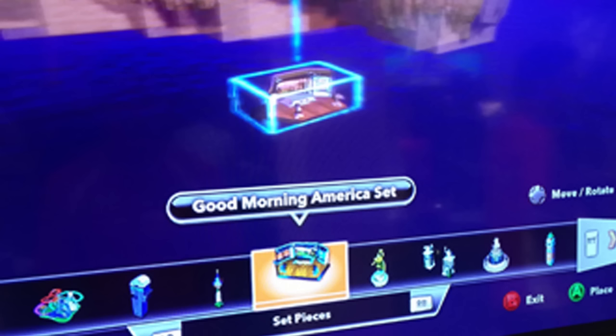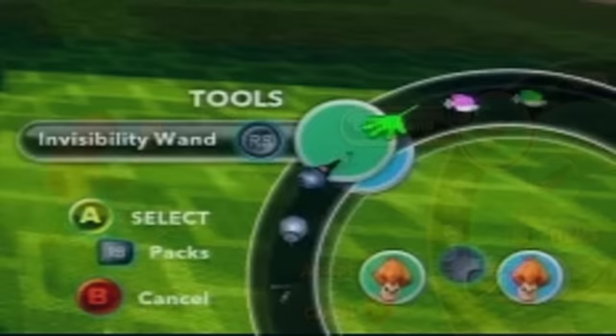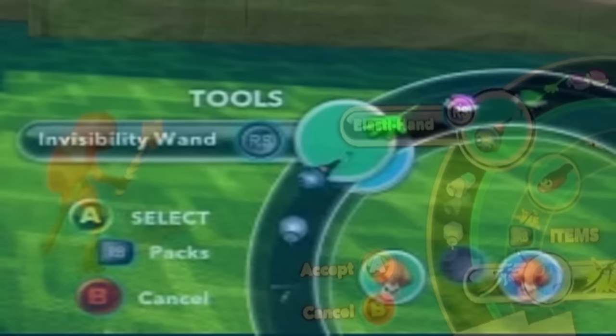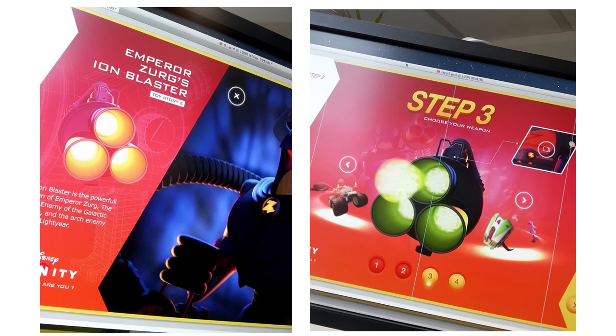Now let's talk about scrapped miscellaneous stuff. In early demos from Comic-Con 2013, fans spotted the Good Morning America set from the ABC Network morning TV show, which was originally supposed to be a set piece in Disney Infinity but never made it into the game. Early demos also showed off a Pax and Tools menu with a tool called the Invisibility Wand — this was scrapped and quite possibly replaced by the invisibility device. The Ion Blaster is a gun used by Emperor Zurg in the Toy Story films; while it appears in the code, it never made it into Disney Infinity, likely because it was meant to be used as Zurg's default weapon if he was playable.